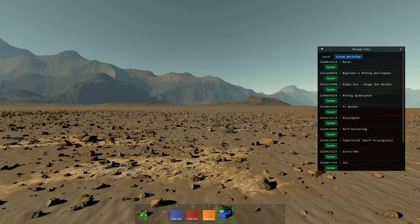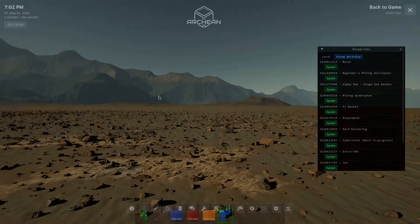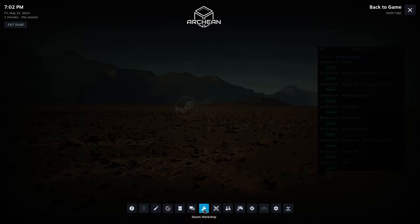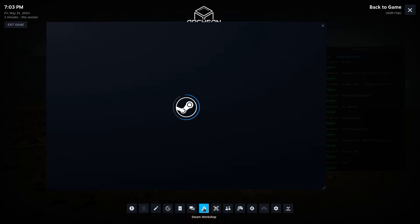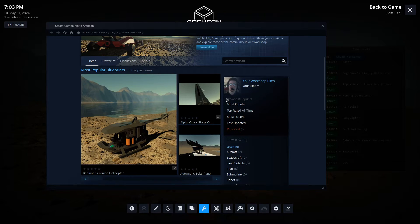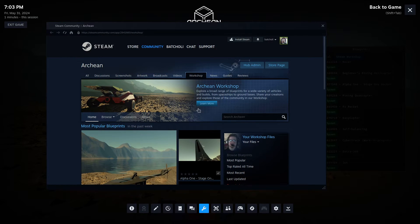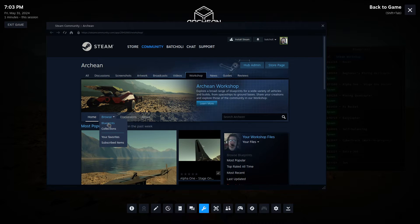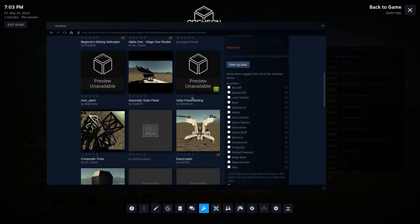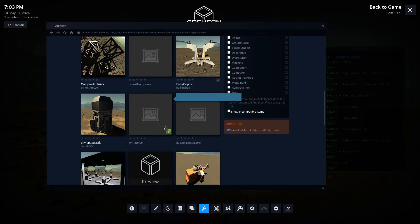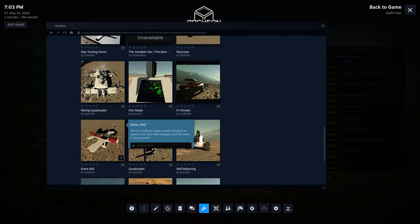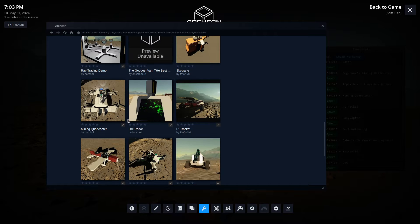You can do that with Shift+Tab to access the Steam overlay. From there, hit Steam Workshop and you can browse all the blueprints from everyone.